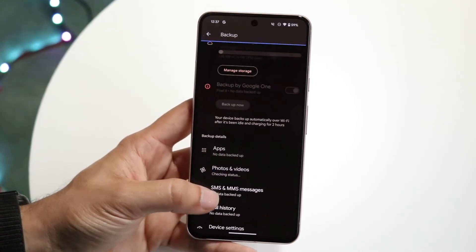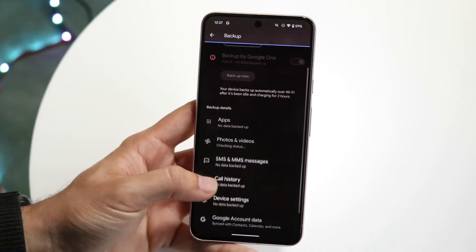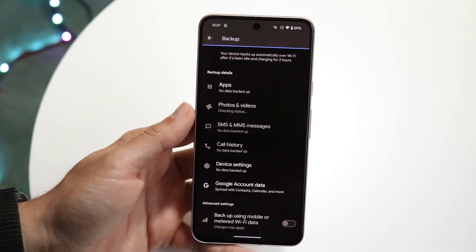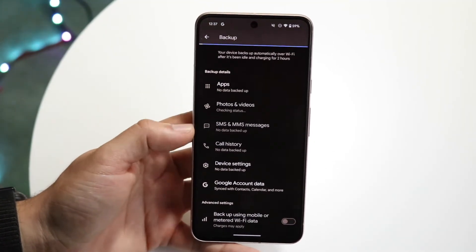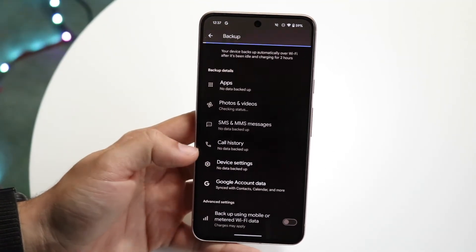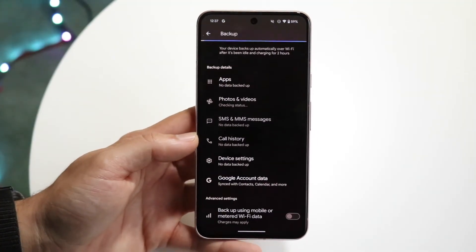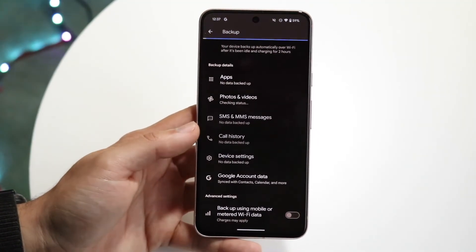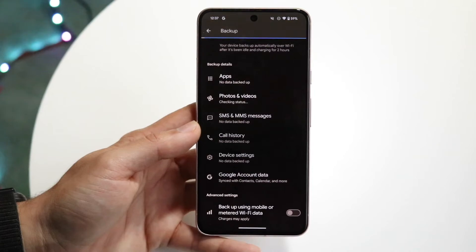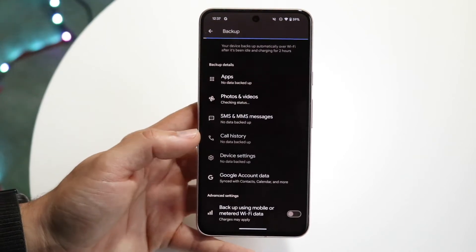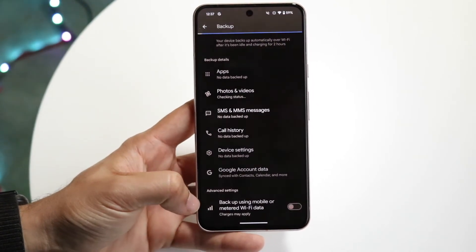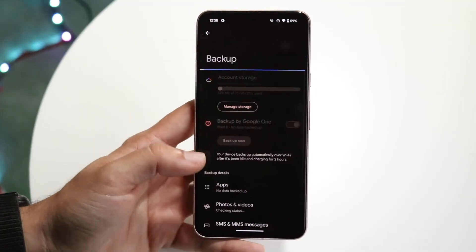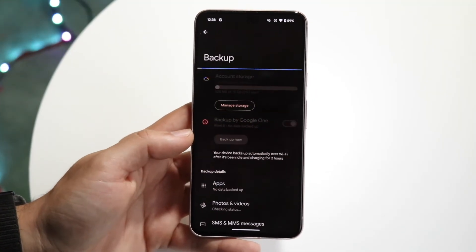At the bottom you can choose exactly what you want to keep. You can see all this information, choose specific apps, your call history, device settings, and so much more. You can even back up using your mobile data if you want to.